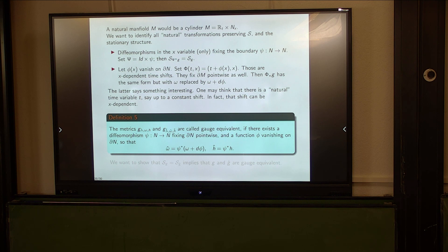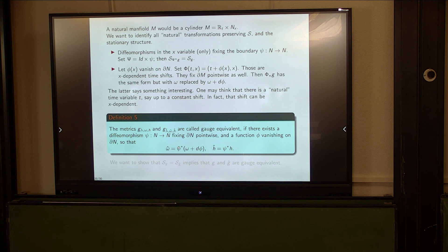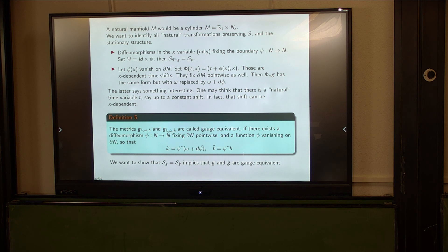Now we define gauge equivalent metrics in the stationary class. The diffeomorphism acts on the spatial component N only, fixing the boundary pointwise, and a function phi comes from this. So the gauge equivalence means: the spatial metric h is isometric to the first one via a diffeomorphism of N fixing the boundary, and the one-form omega is transformed by an exact form d phi. We want to show that knowing the scattering data determines the metrics up to this gauge equivalence.